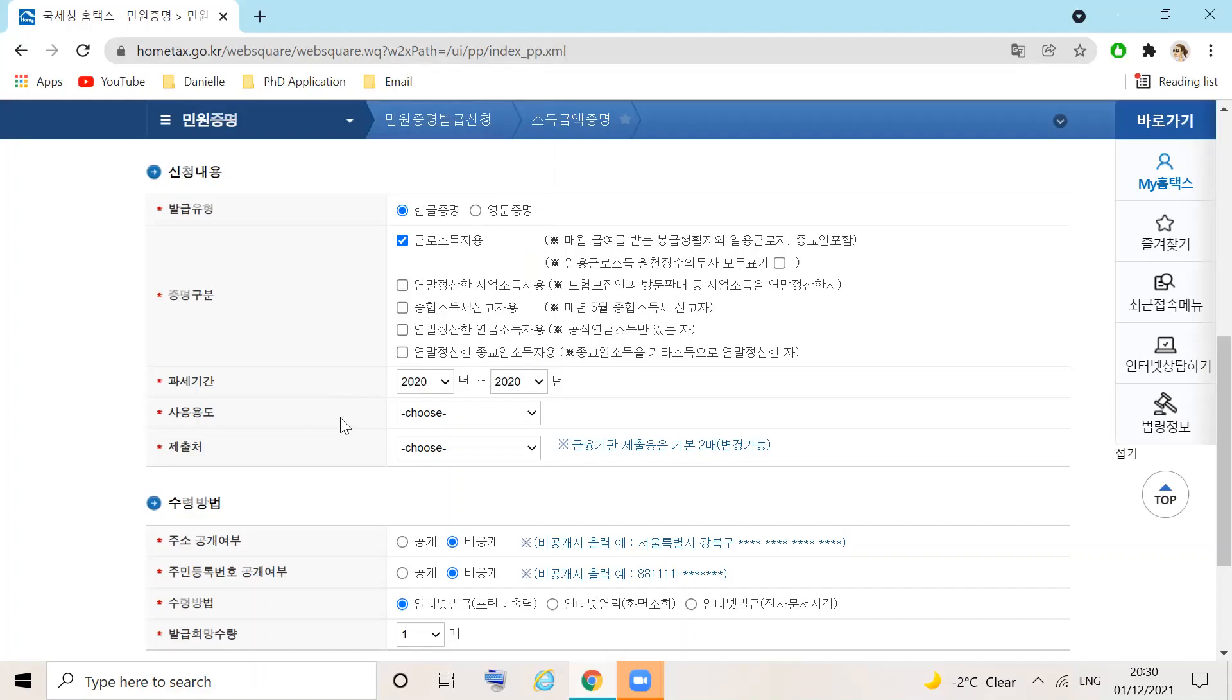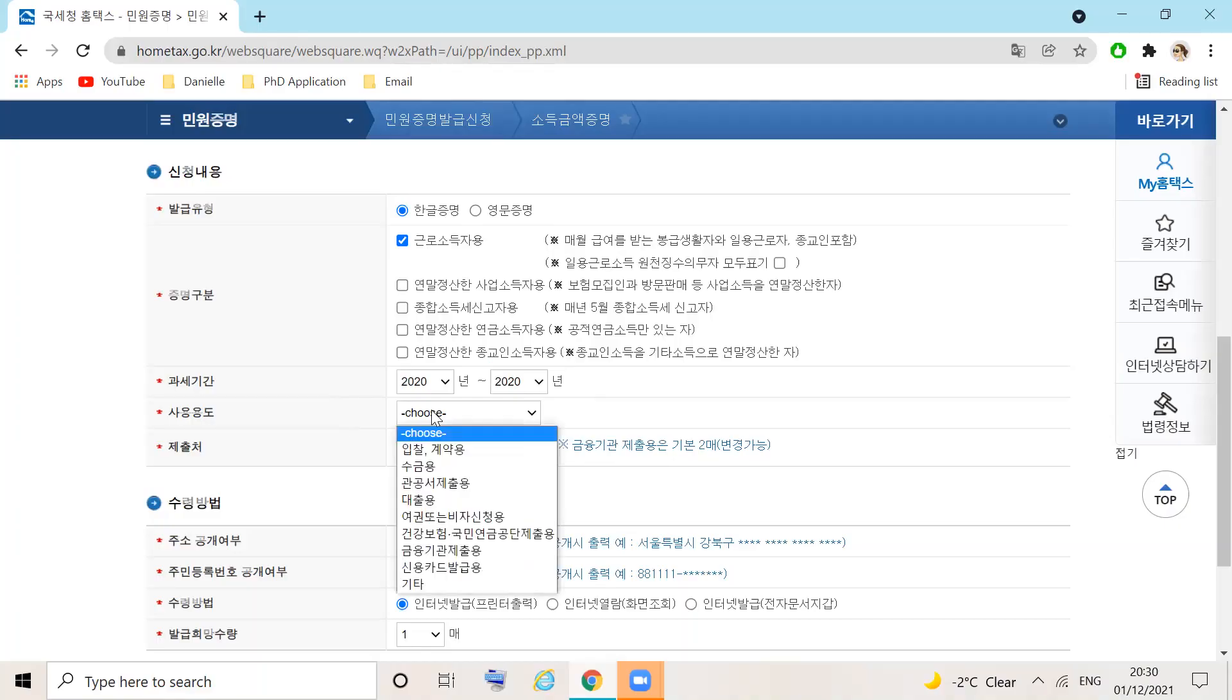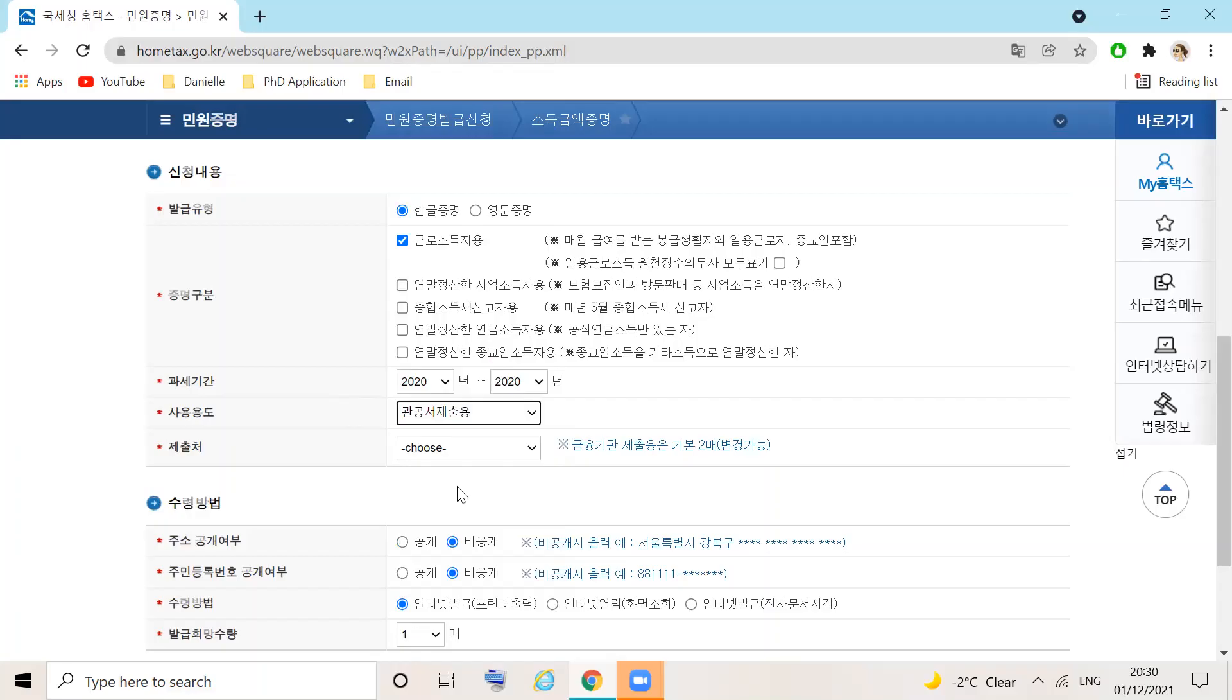Sāyong yungdō explains the purpose of use. Select the third option from the drop-down menu. We will be submitting this to the government office.